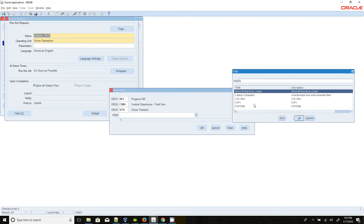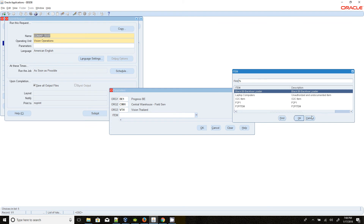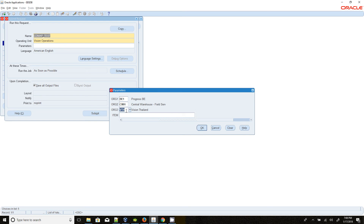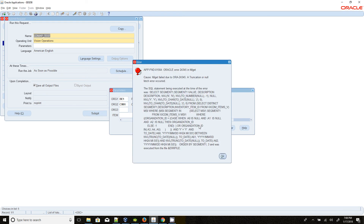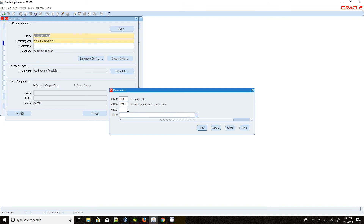We can test it another way: remove the item selection and try to select the item value again. It will throw an error because, as I said, it always tries to use the immediate preceding value set. Here we are using the arg value set and it tries to use it, but since we didn't select anything, it throws an error. This is the drawback of using the value set name approach.